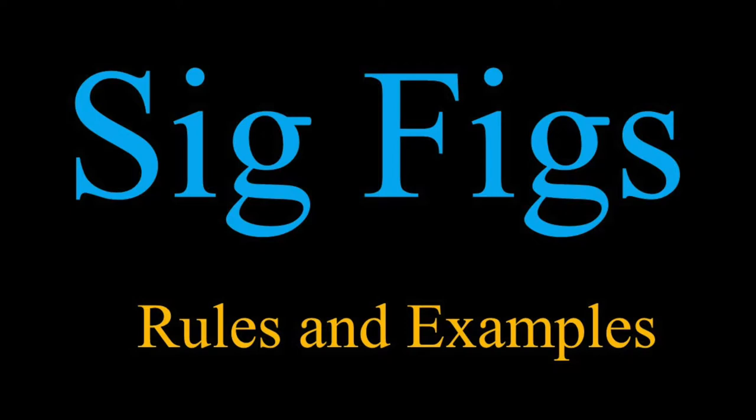Why? Because a zero can be significant and it can be insignificant. If it's insignificant, it's used to hold place value. Let's say I have the number 500.